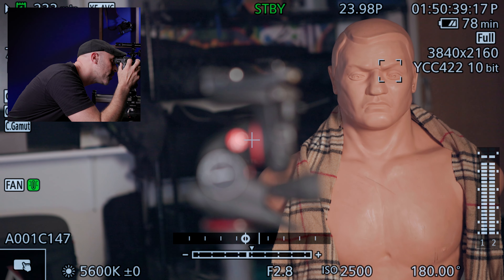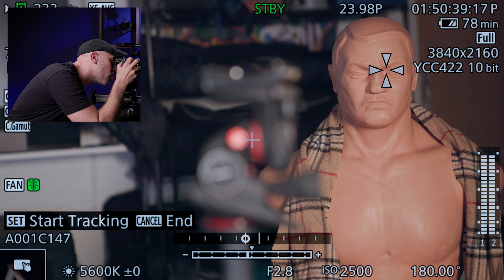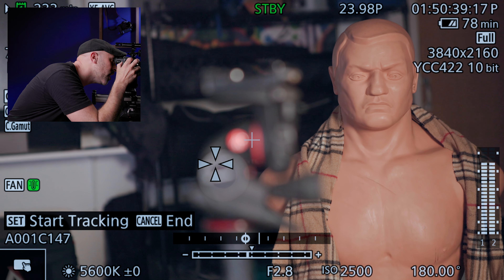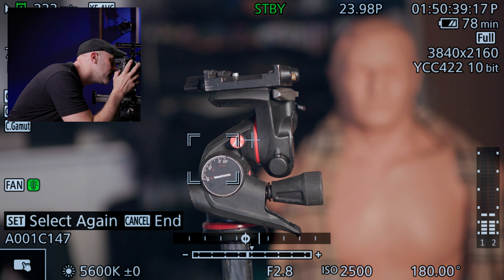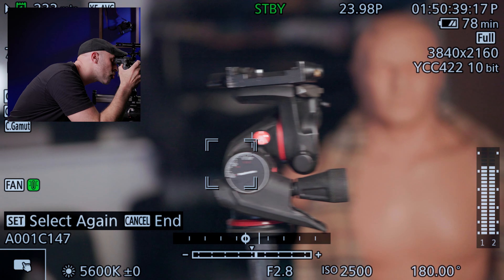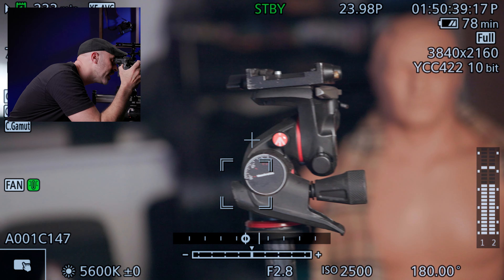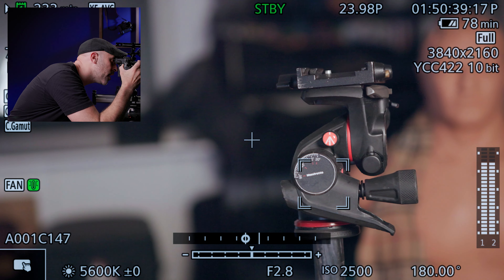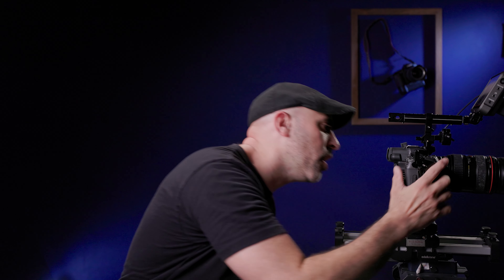I want to override that because I want my tripod instead. I hit my nine button, get these crosshairs, and I can move to whatever I want. I hit set and now I have tracking locked on a non-human subject. You can see I can move it around and it continues to track right on it.